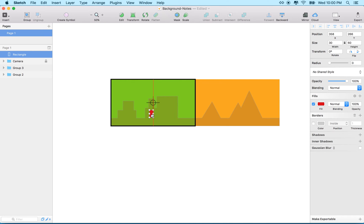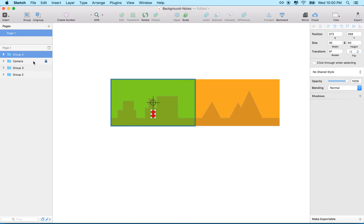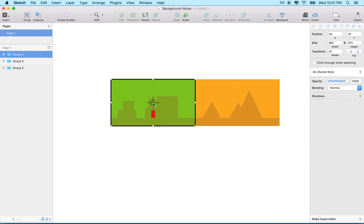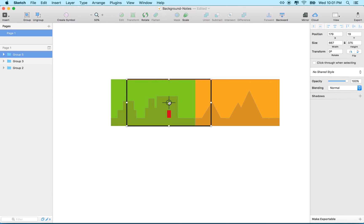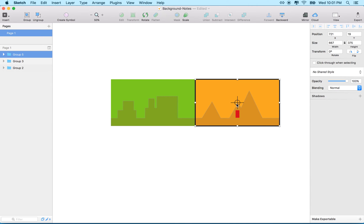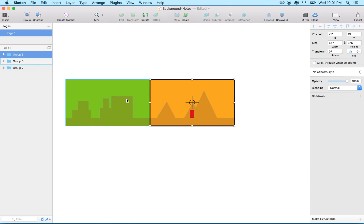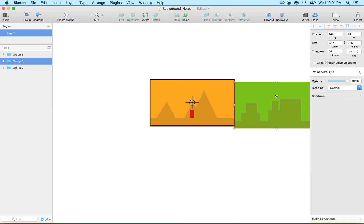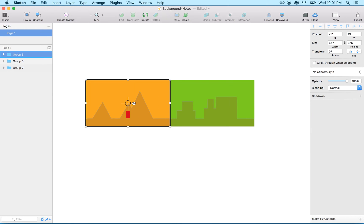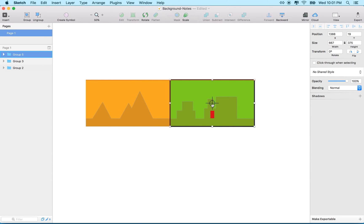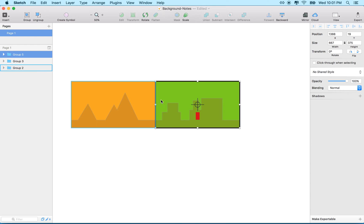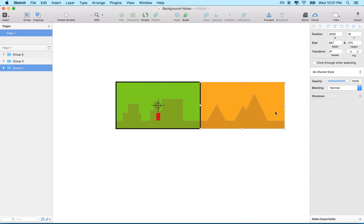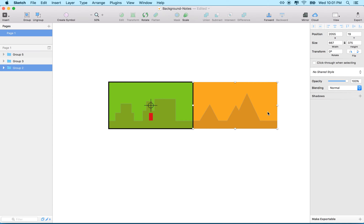Rather than moving the background, I'm going to propose that we move the player. The player object moves through the scene, and the camera follows the player — I'm going to group the player and camera together. Whenever a landscape section gets out of view of the camera, we take it and put it on the other side of the camera, then continue moving through space.